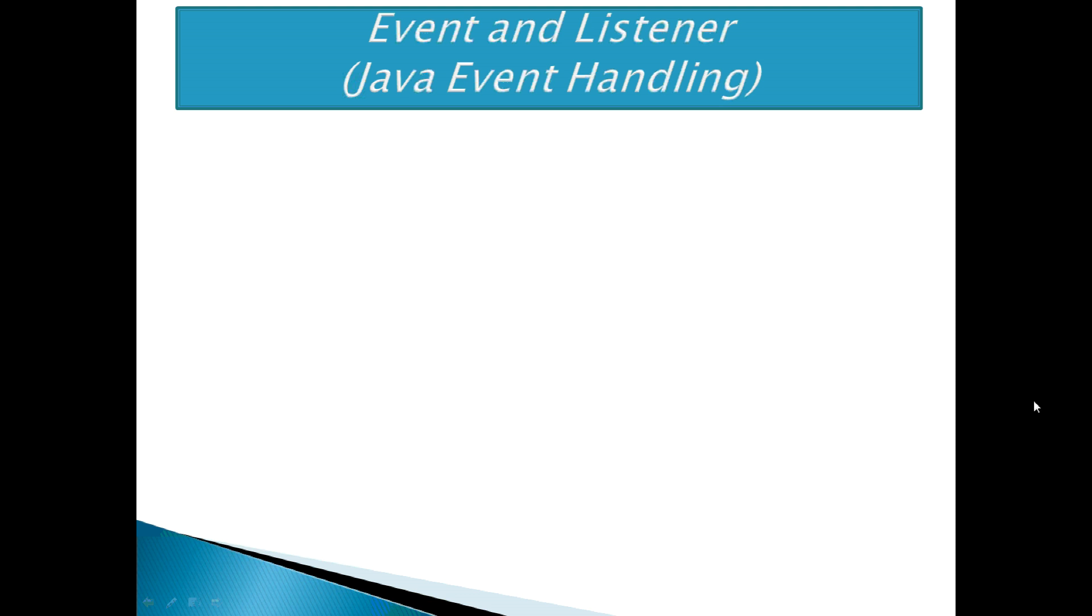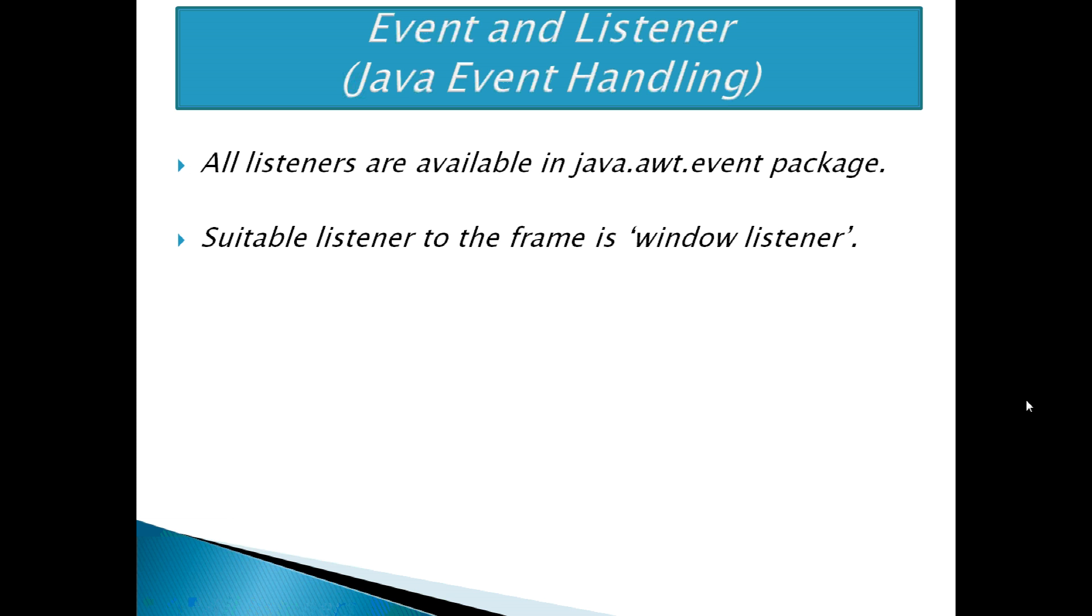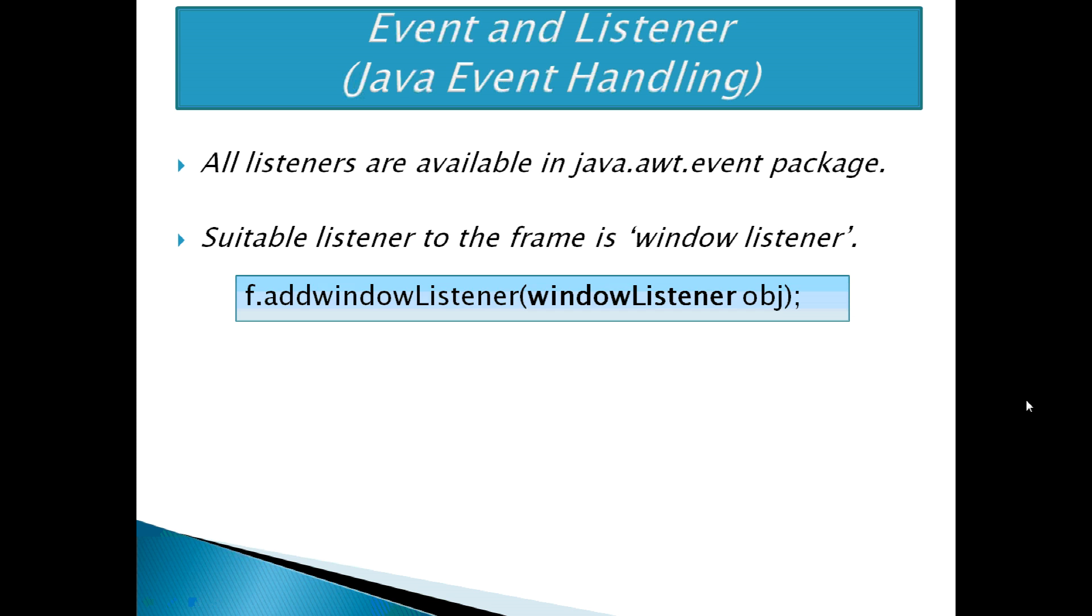All listeners are available in java.awt.event package. The most suitable listener for the frame is WindowListener. It can be attached using addWindowListener method as f.addWindowListener with parameter WindowListener object.